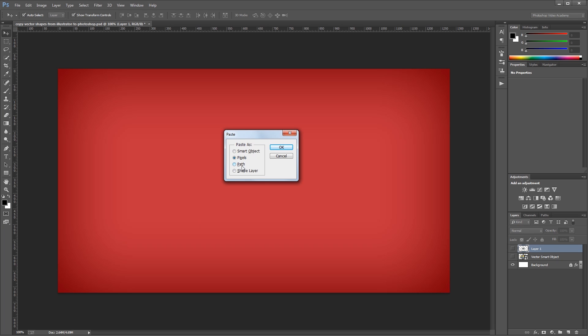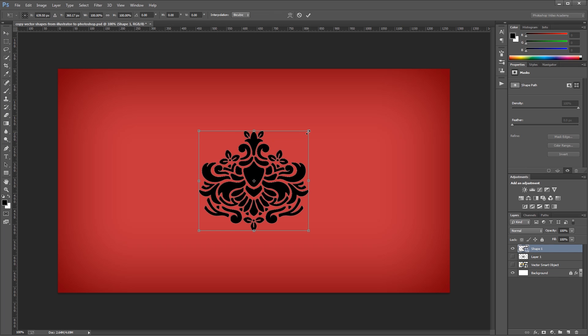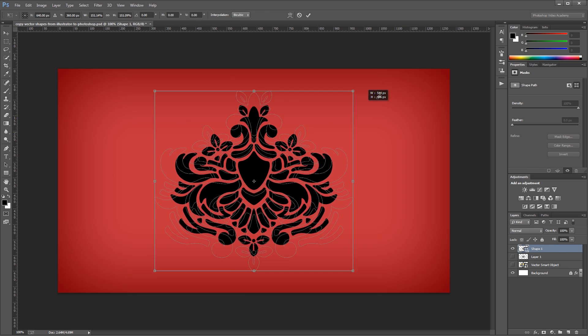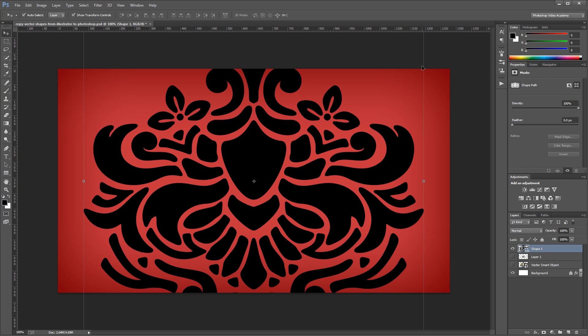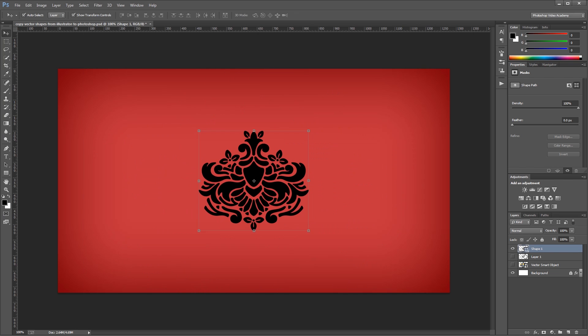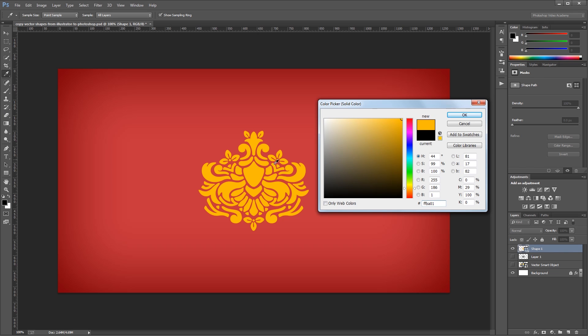And I'm going to skip path for now and choose shape layer and hit OK. Just like a smart object, I can scale my vector shape up and down without losing any quality. If I double click my icon in the layers palette, it opens up the color picker where I can easily change the color and it updates in real time.